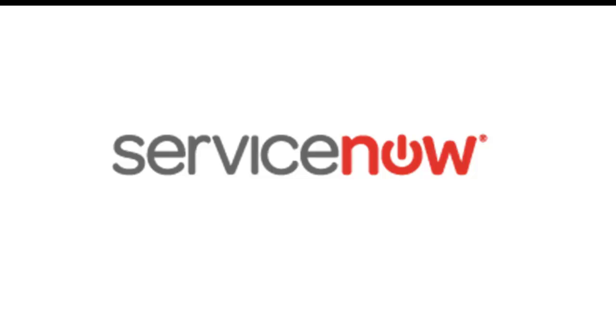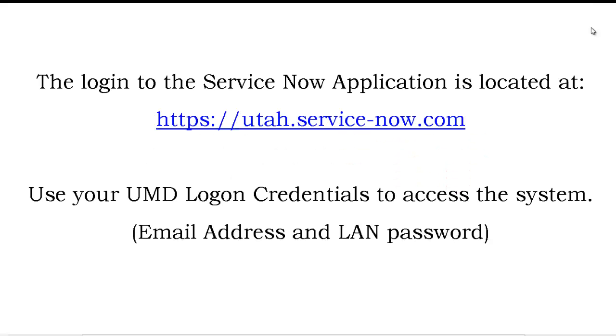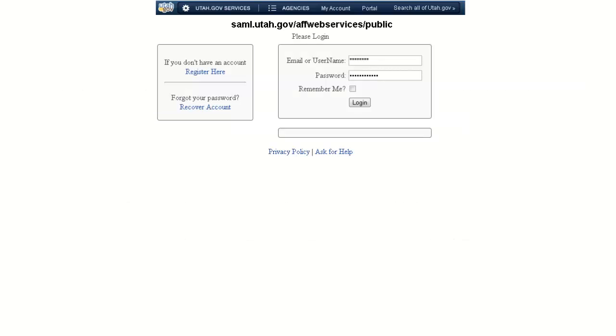ServiceNow. The login to the ServiceNow application is located at https://utah.service-now.com. Use your UMD logon credentials to access the system: email address and password.